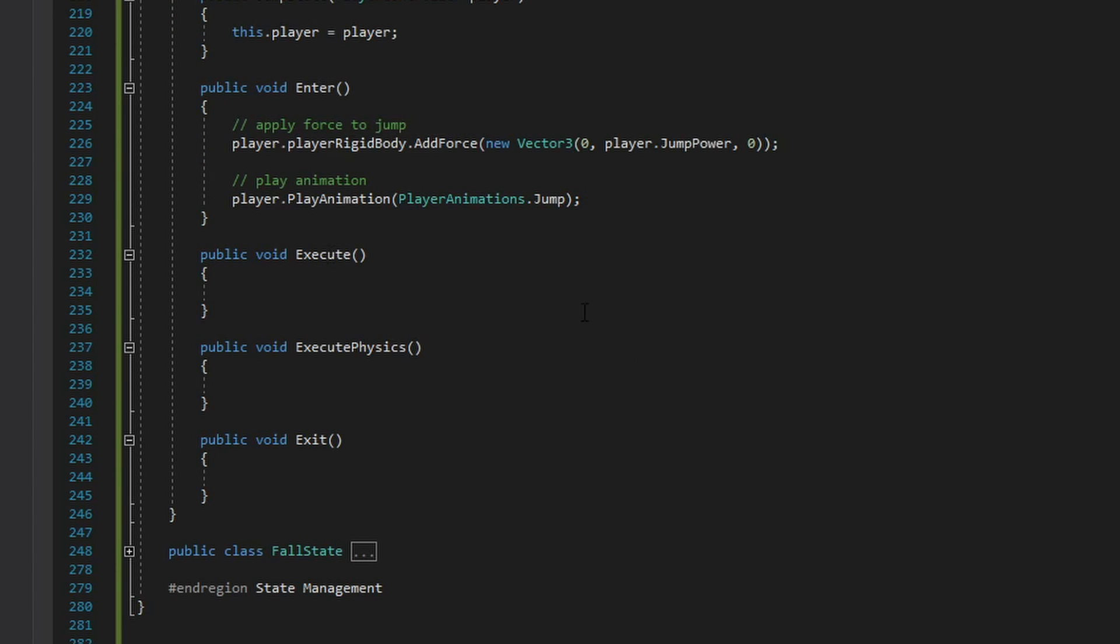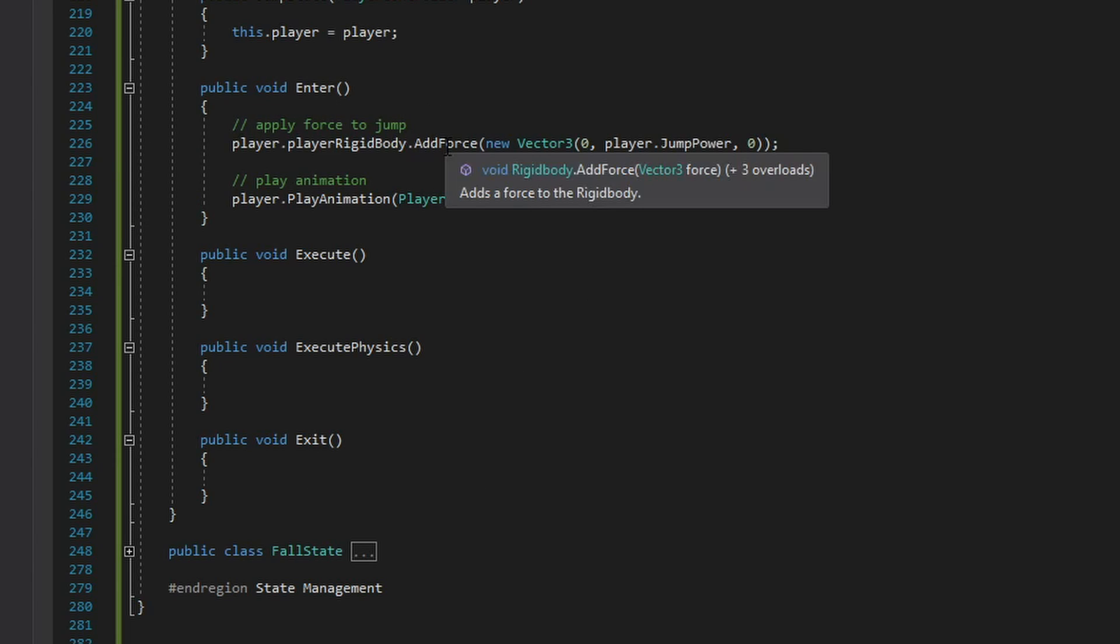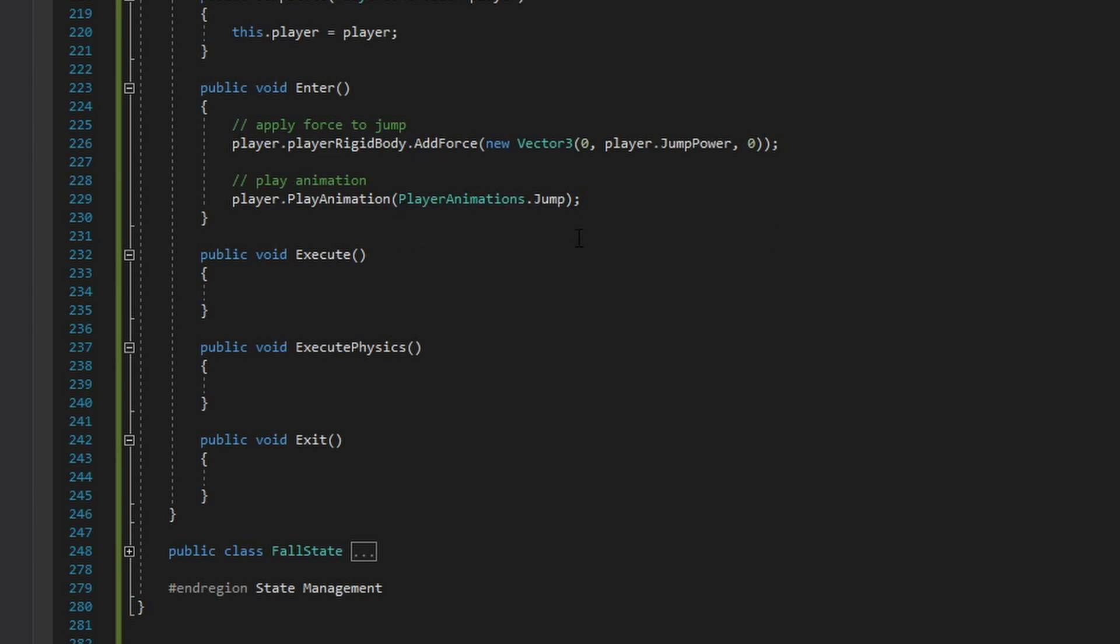Apart from that I implement the four required functions: enter, execute, execute physics, and exit. Now for jump the only important thing is enter and when we enter this state we want to add the jumping force to the player and start playing the jump animation. I don't really need to do anything specific while we're flying through the air or when we exit that state, so these functions are left empty for now.